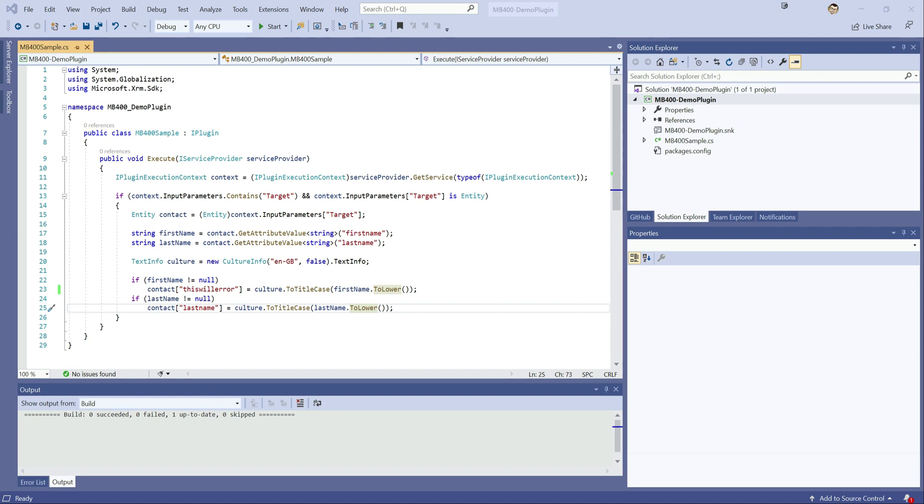So we're going to home in first of all and take a look at how we can do plugin trace log, how we can debug using the plugin trace log feature that we get as part of this.